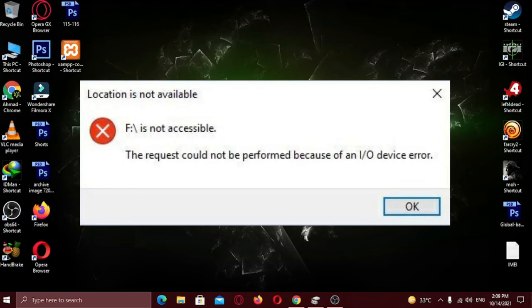Some of my viewers complain that they're unable to format their USB device because of the I/O error. This error occurs when you try to format your USB device.